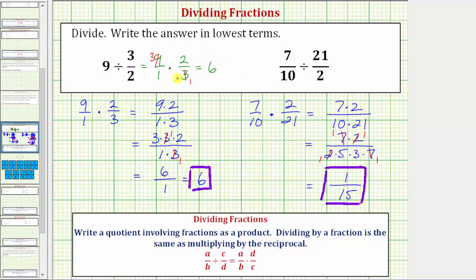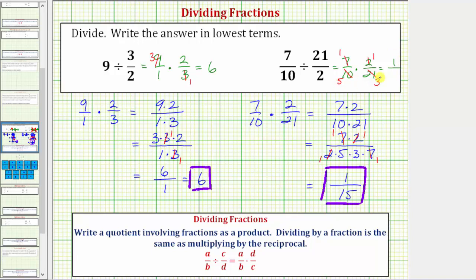Let's also show the simplifying using the second technique. As a product, we have seven-tenths times two twenty-firsts. Recognizing two and ten share a common factor of two: there's one two in two, so two simplifies to one; there are five twos in ten, so ten simplifies to five. Because there's one seven in seven, seven simplifies to one; and because there are three sevens in twenty-one, twenty-one simplifies to three. Multiplying, the numerator is one and the denominator is fifteen. This method tends to be faster if we can identify all the common factors, but the prime factorization method is also nice because we can always see the common factors between the numerator and denominator.